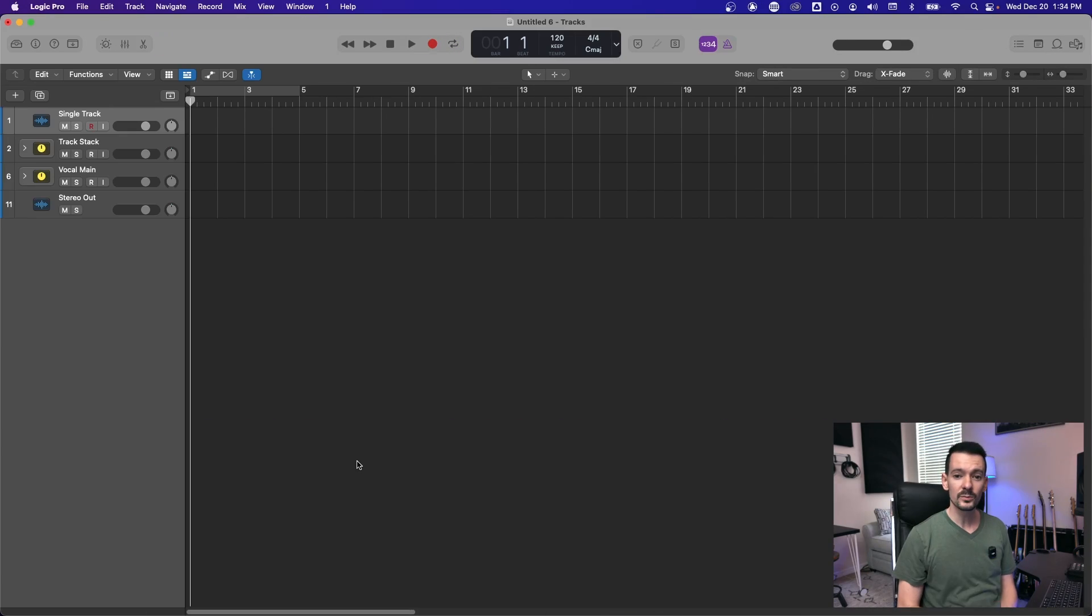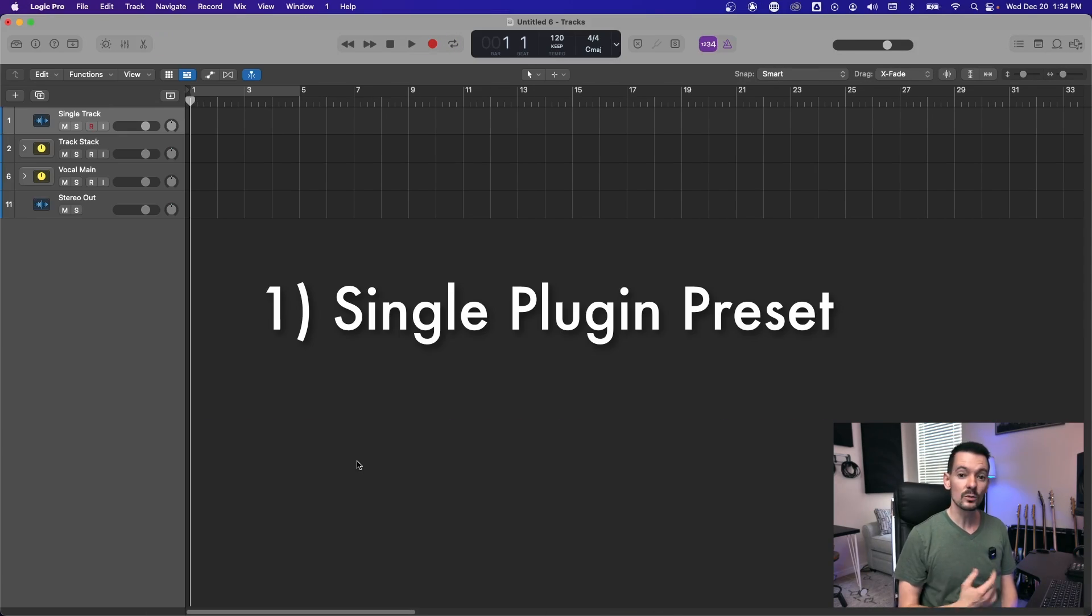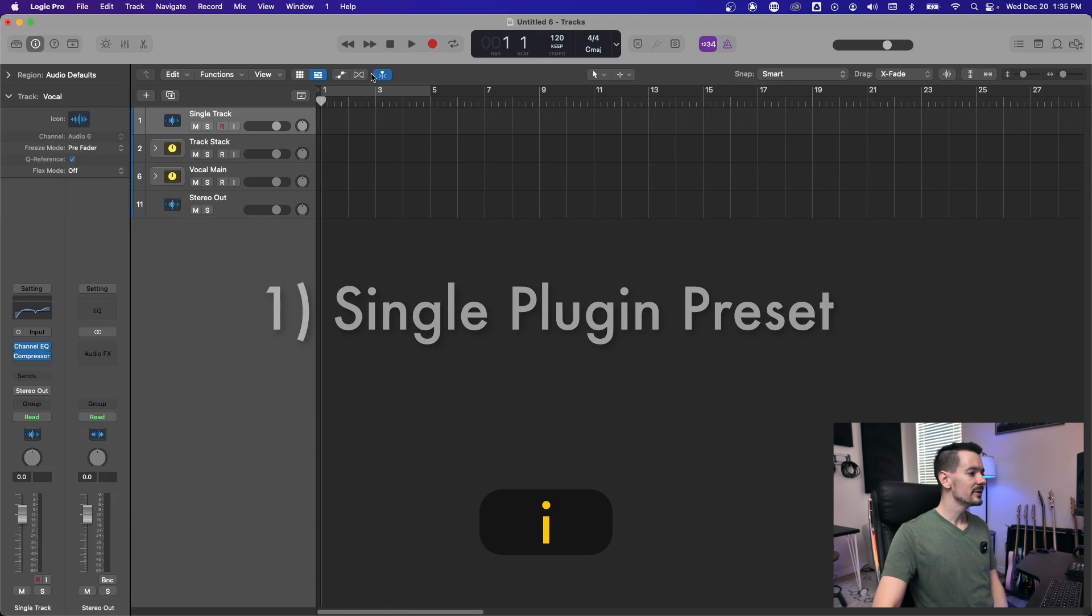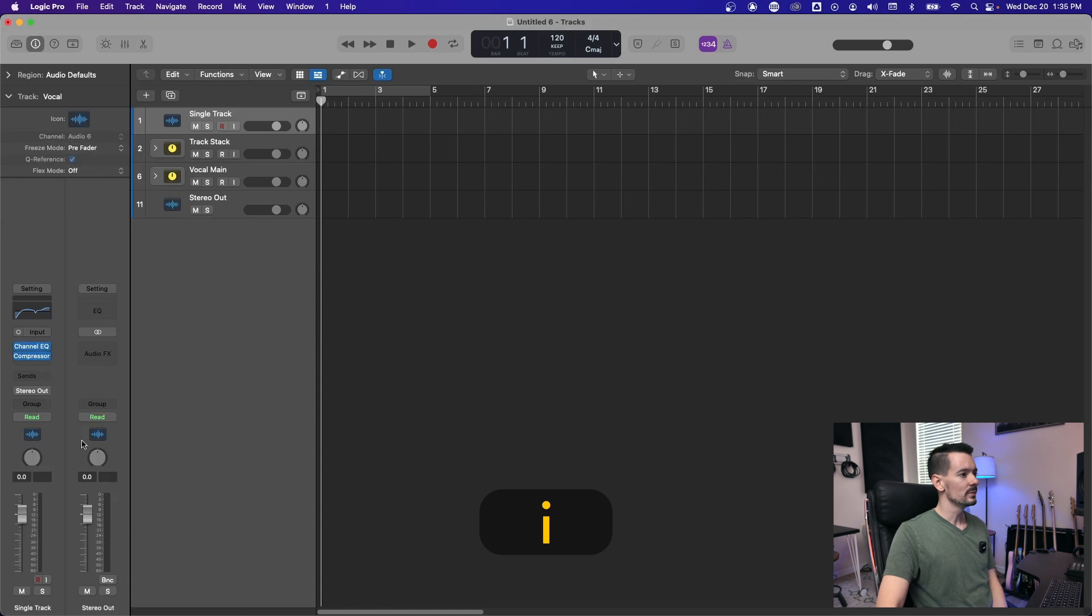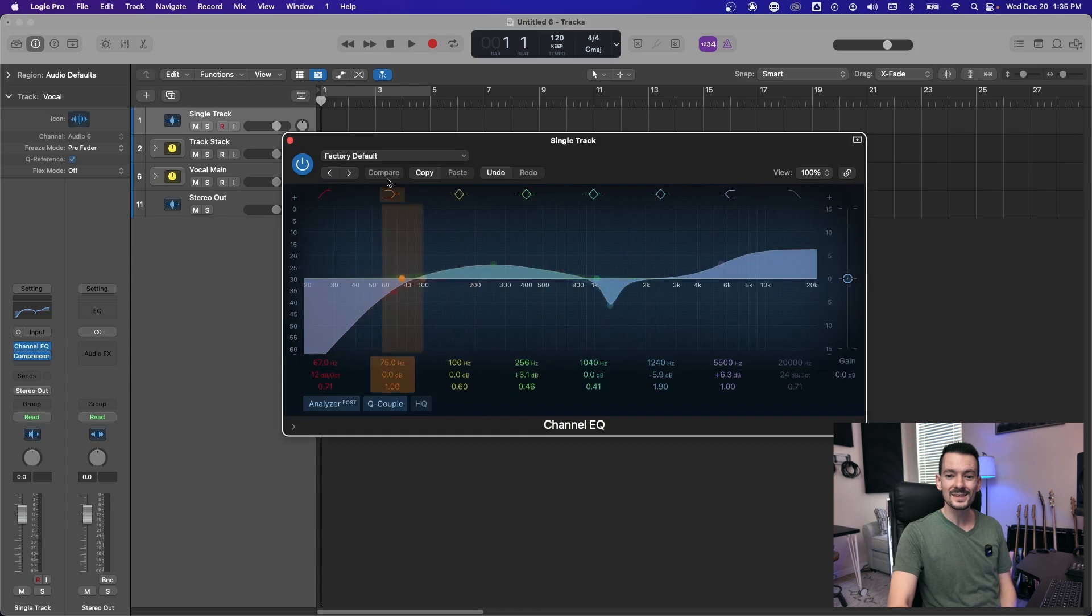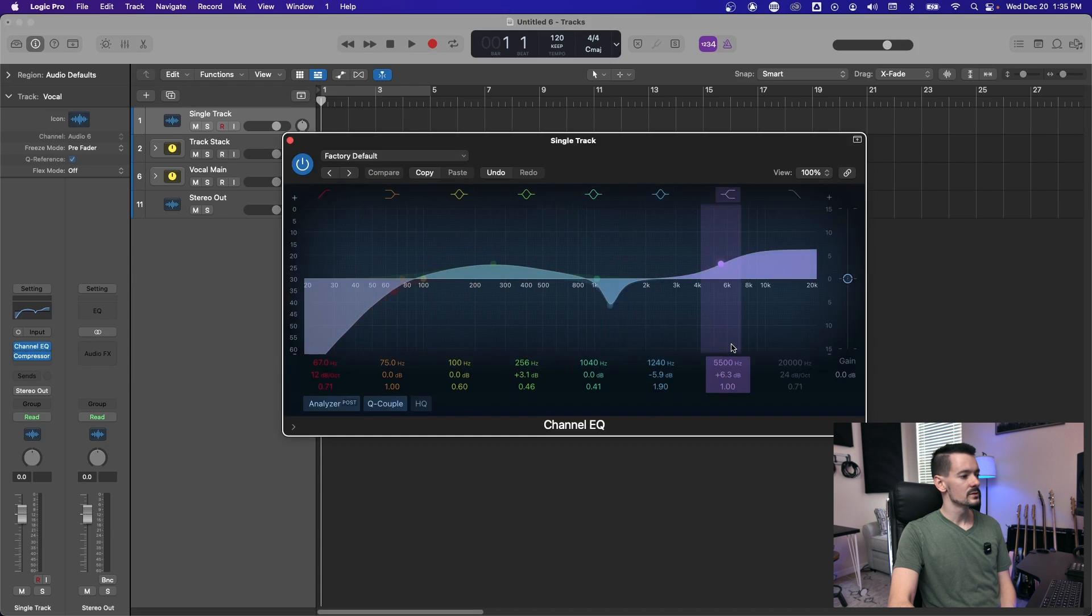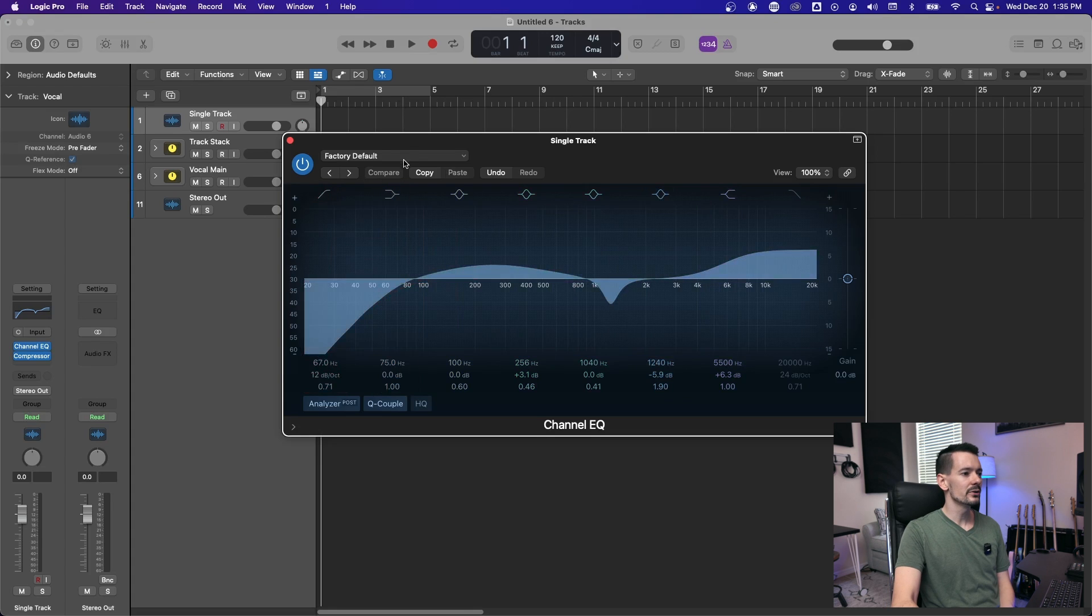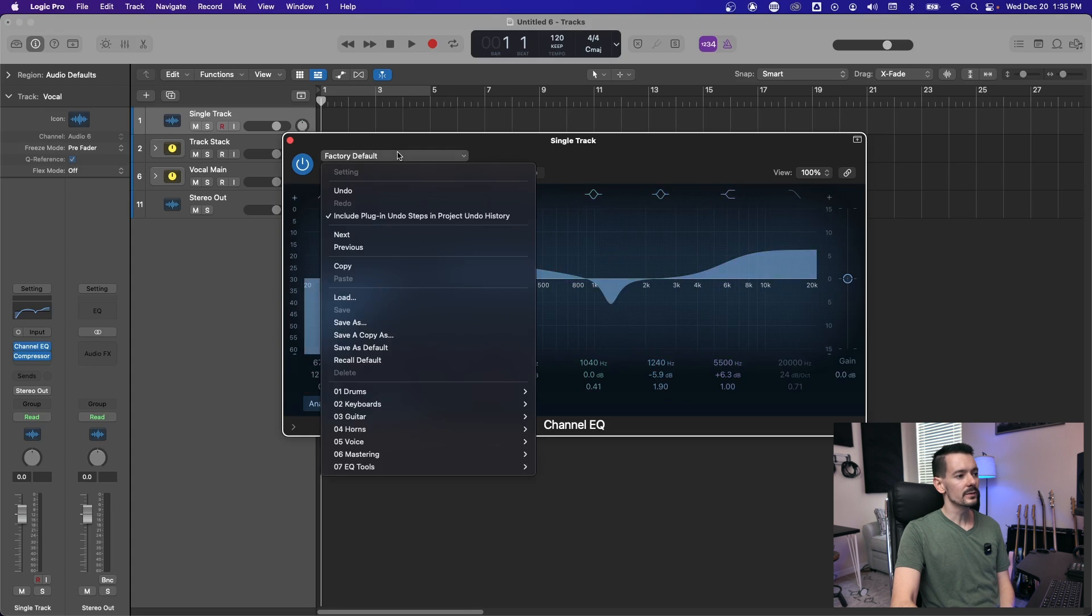The first type of preset is a single plugin preset. You can get to this by pressing the I button and that'll open this info panel here and you can see the plugins that are on your track. For this example, I'm going to use the channel EQ. So once you get an EQ curve that you like, say this is the best sounding thing you've ever heard.